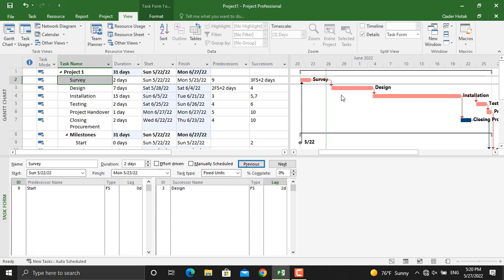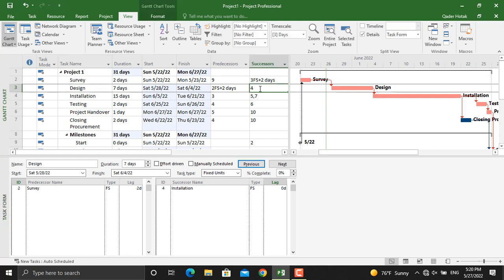Furthermore, I want to bring this installation a bit backwards. To do that, in here as you can see, the successors activity number four or the predecessor for installation is activity number three.